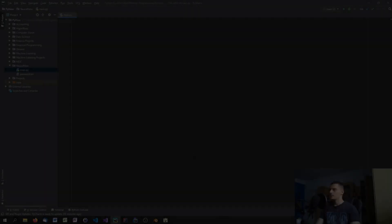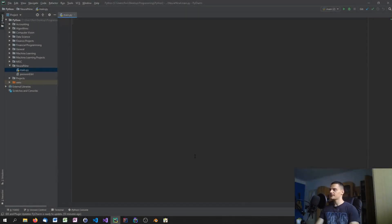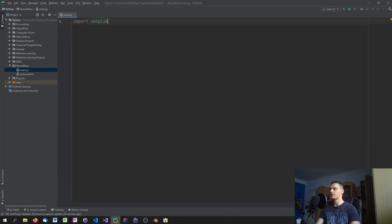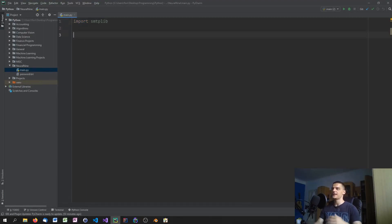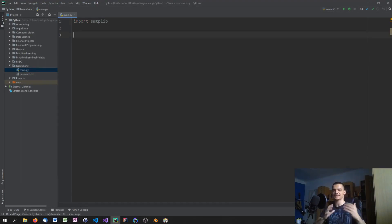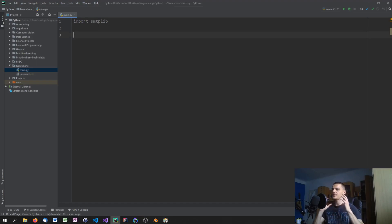The first thing we need to do is import the SMTP library of Python. SMTP is the protocol we're going to use to send emails. What we need to do is take our script and log into an existing mailing account, so make sure you have one.